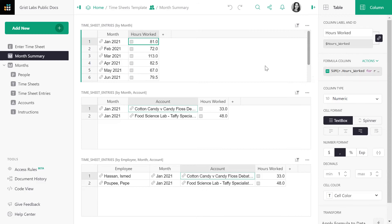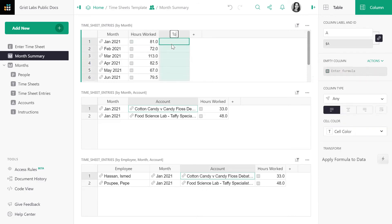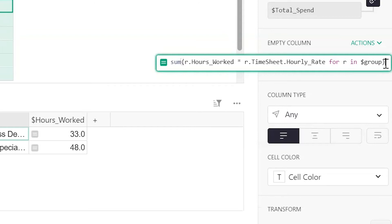First, let's create a new column to calculate total spent. The formula is sum of r.hours worked times r.timesheet.hourly rate for r in dollar group.